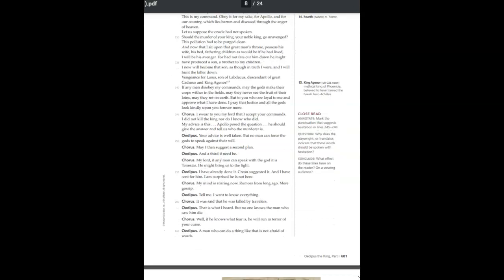I swear to you, my lord, that I accept your commands. I did not kill the king, nor do I know who did. My advice is this. Apollo posed the question. He should give the answer and tell us who the murderer is. Your advice is well taken. But no man can force the gods to speak against their will. May I then suggest a second plan? And a third, if need be.